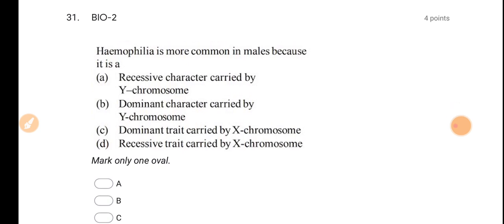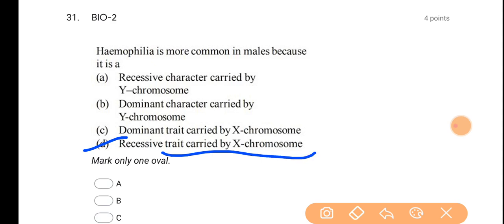The second question: hemophilia is more common in males because it is a recessive trait carried by the X chromosome. This is an example of an X-linked recessive trait, also called a sex-linked recessive trait. Before going further, I am asking you: what is recessive? Why is it not dominant?